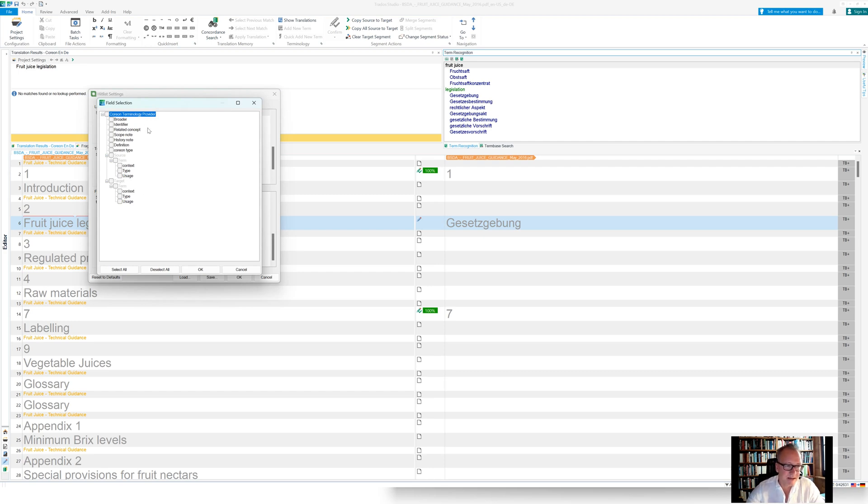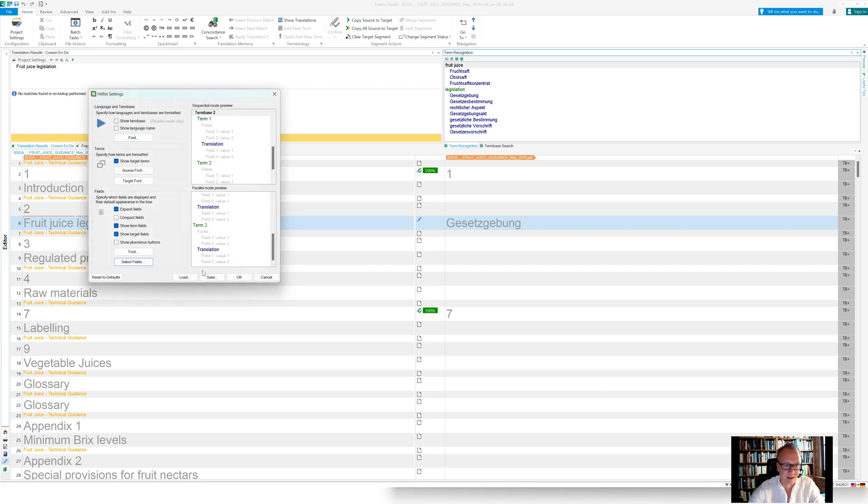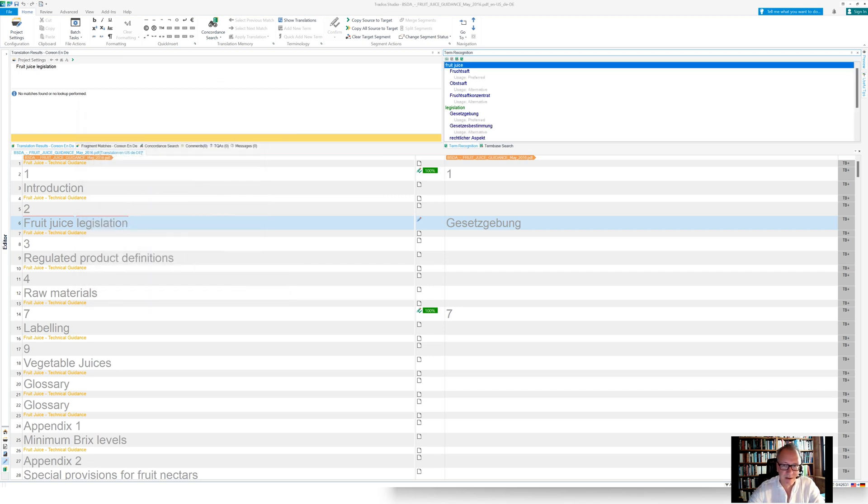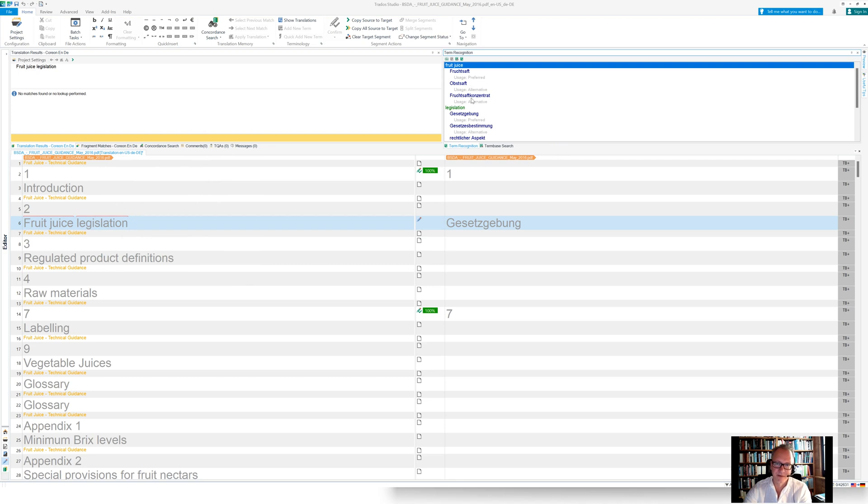And let me select the usage for the target term here. And when I click that one here, and I click OK, I see here for all the terms immediately also their attributes. So we see that fruit juice shall be preferably translated with Fruchtsaft only with an alternative term being Obstsaft or Fruchtsaftkonzentrat.